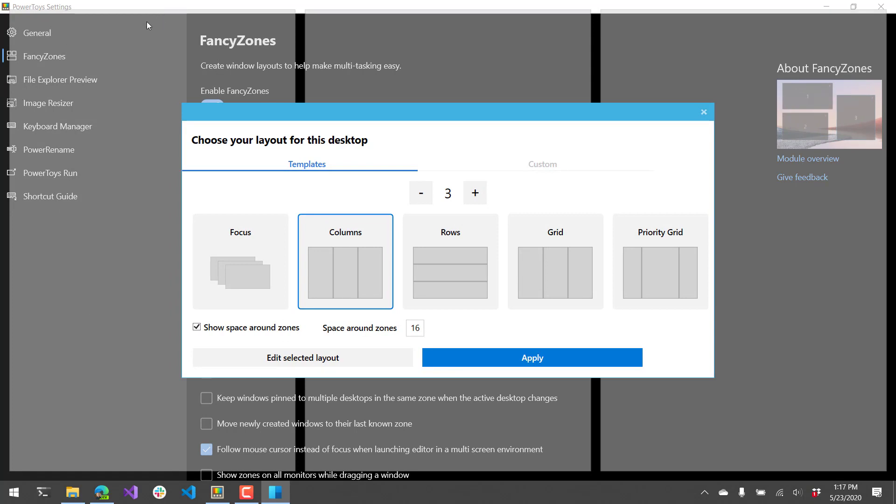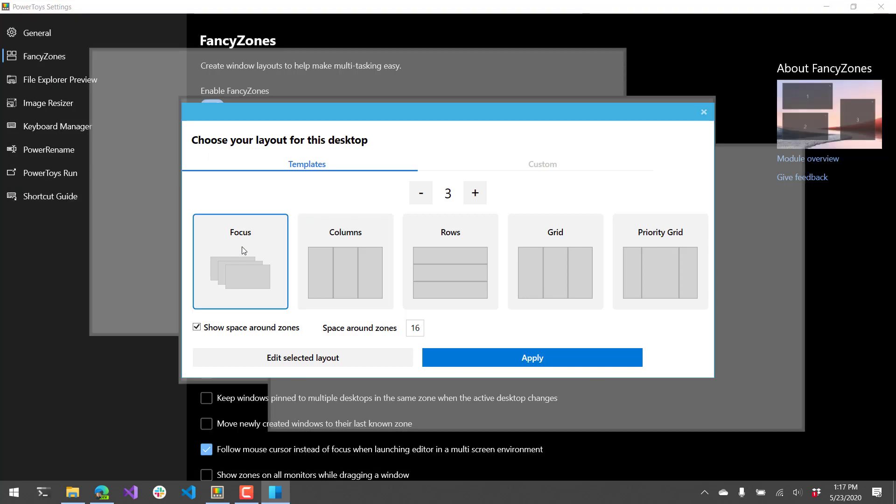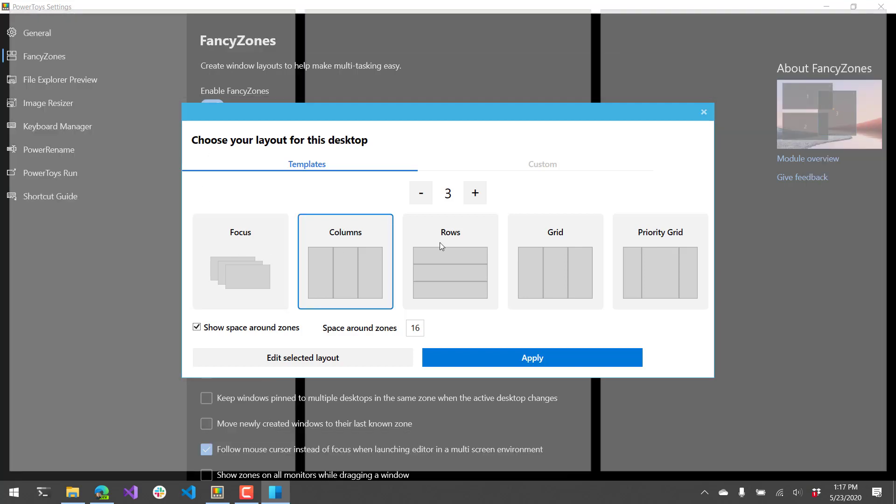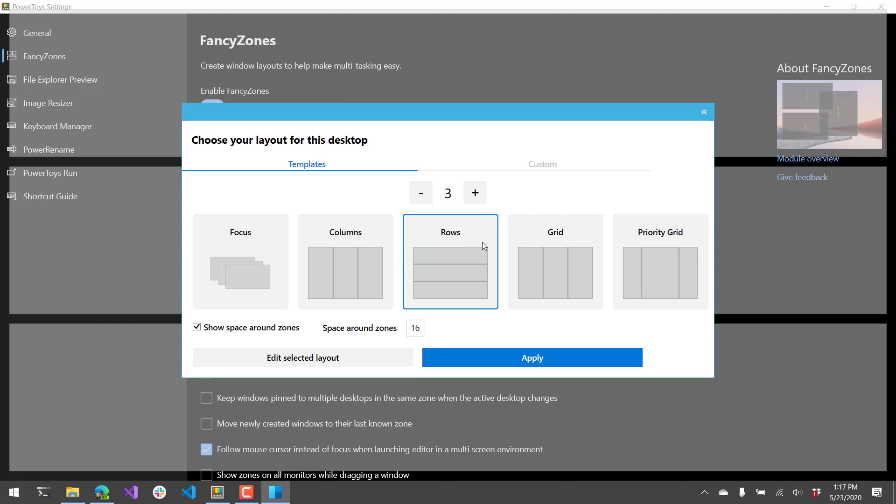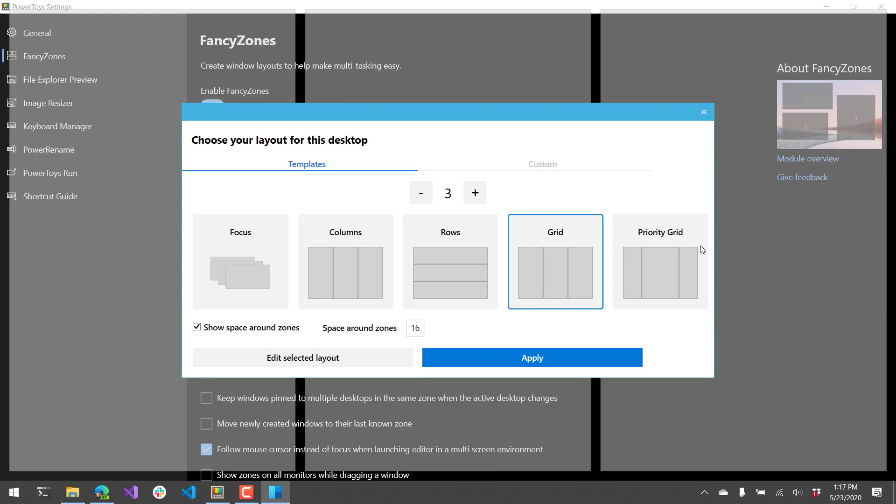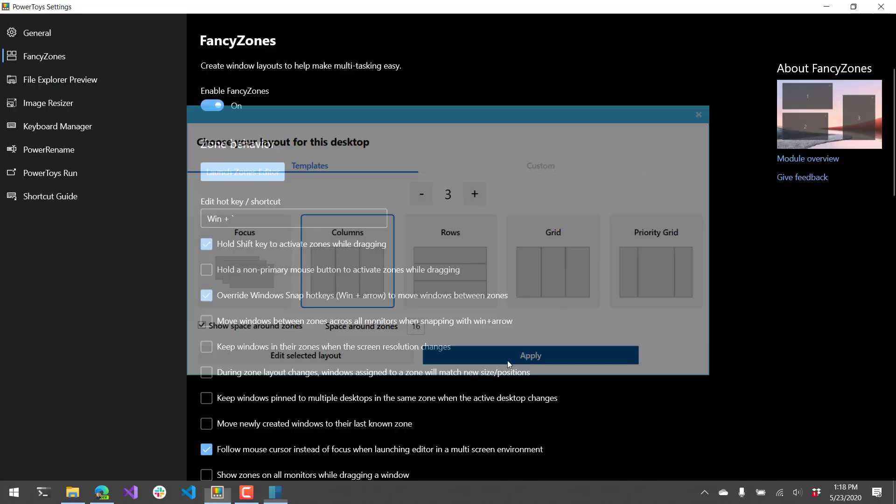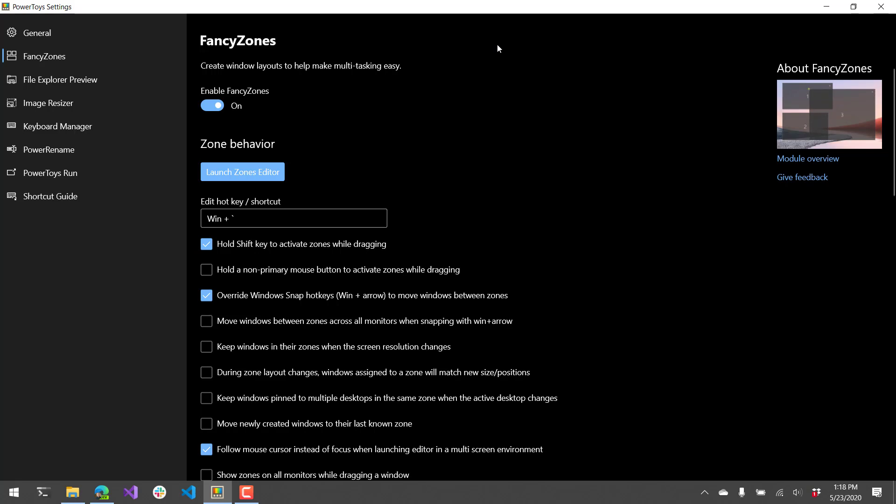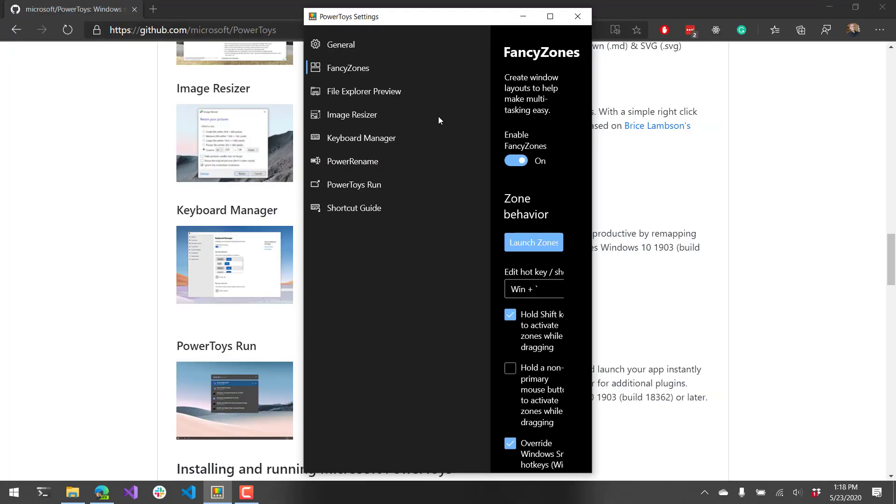You can see these transparent boxes behind the settings dialog are the different zones that I'm currently setting up. If I click through these, these are where your windows will actually lock to. So if I just select columns and click apply, what you can actually do is hold shift and then drag your window and you can drag them into the fancy zone.